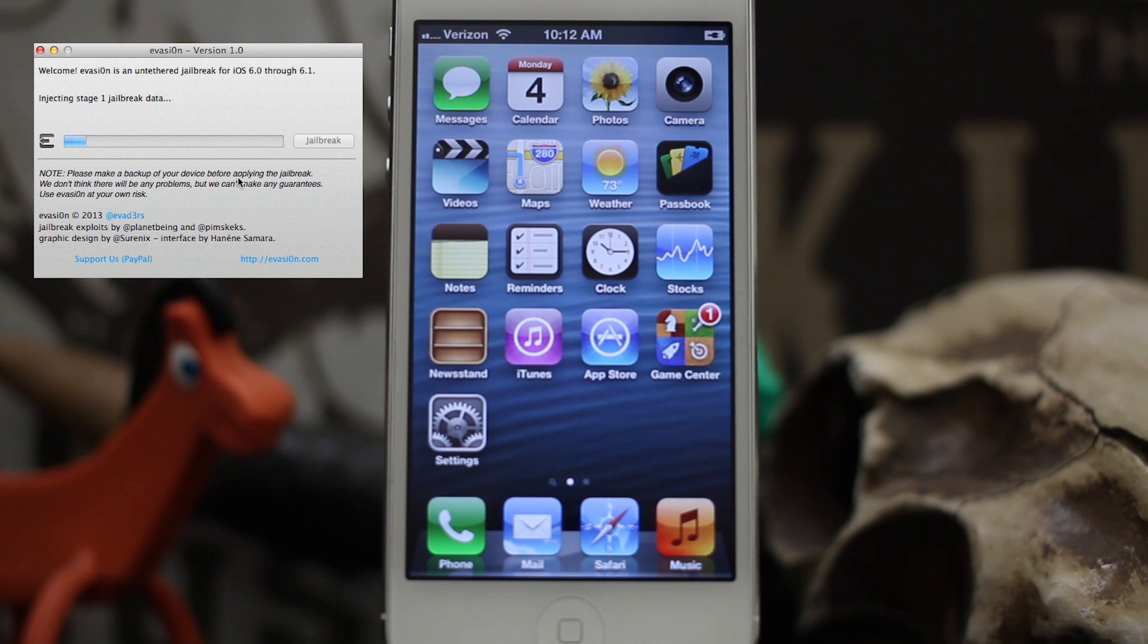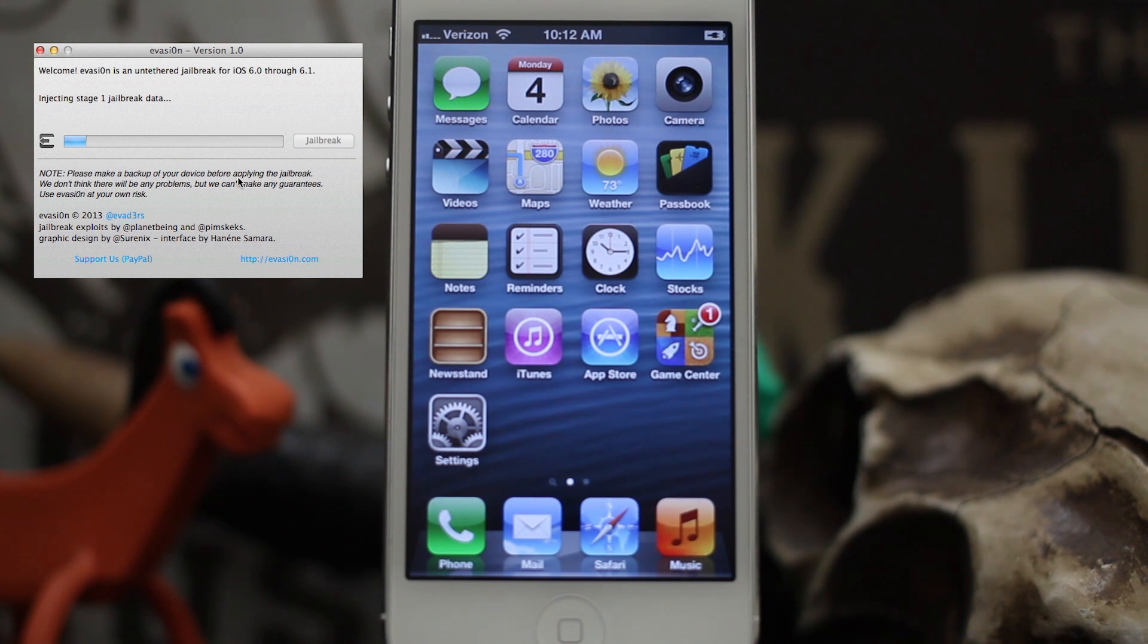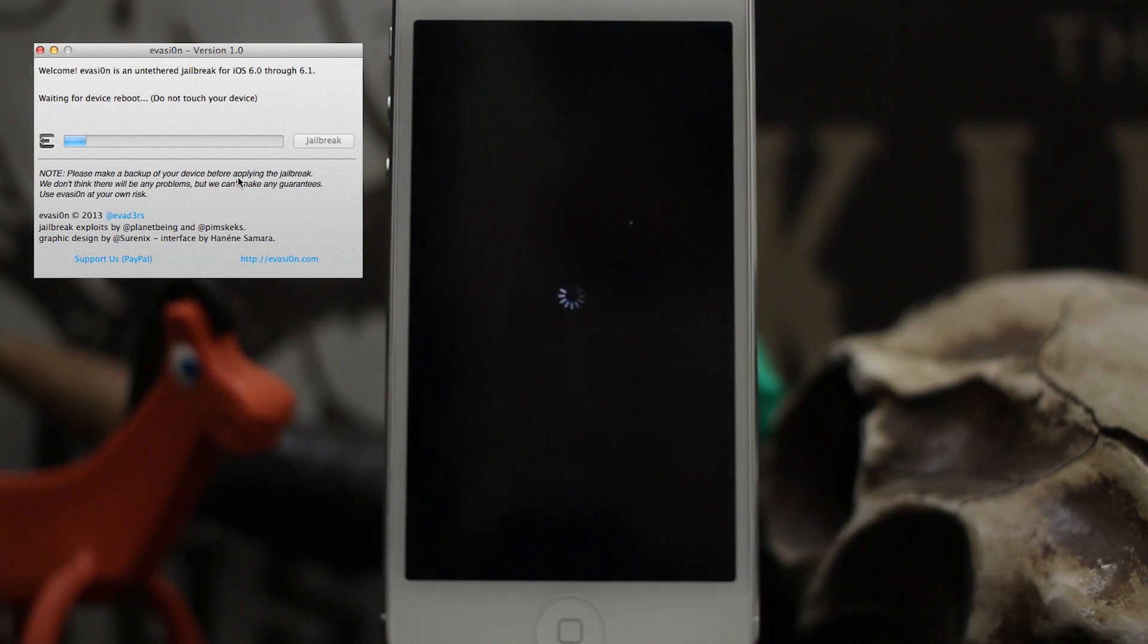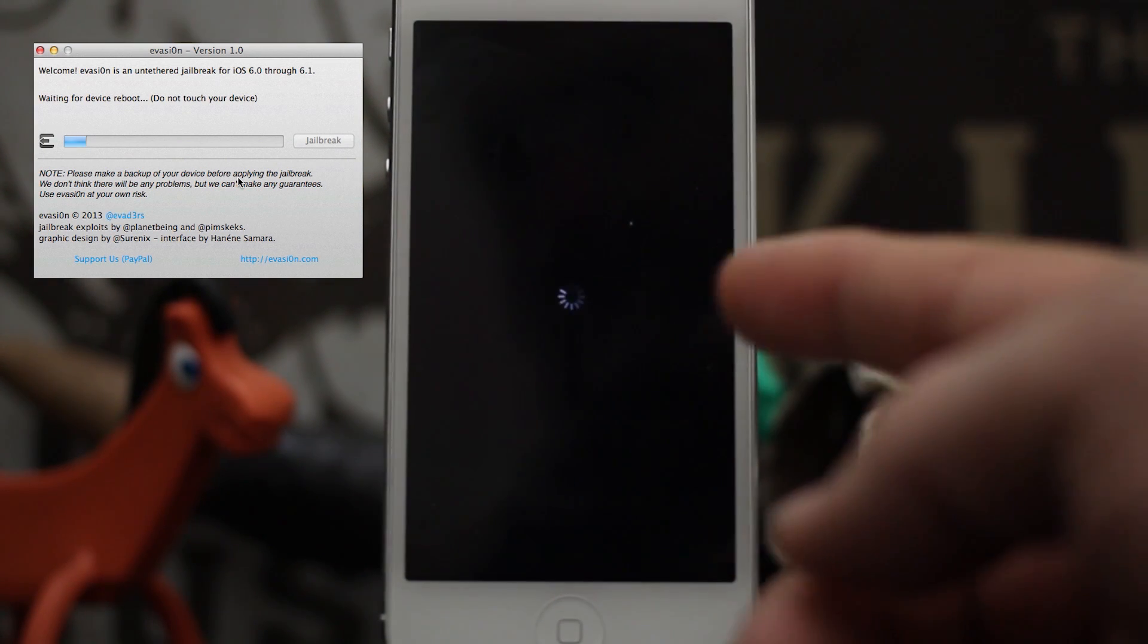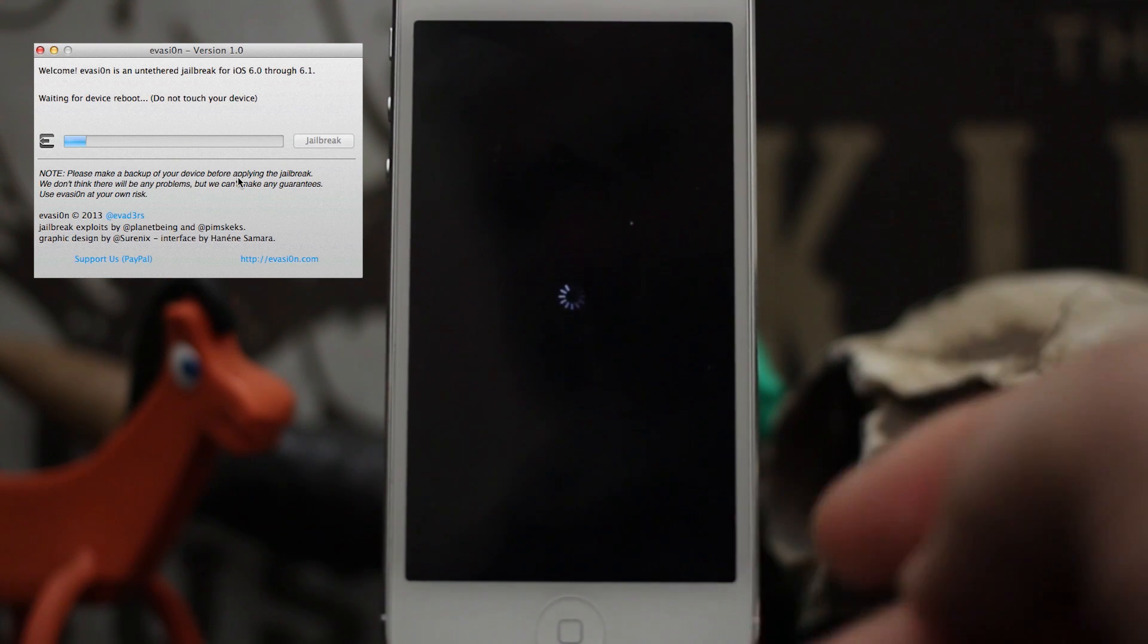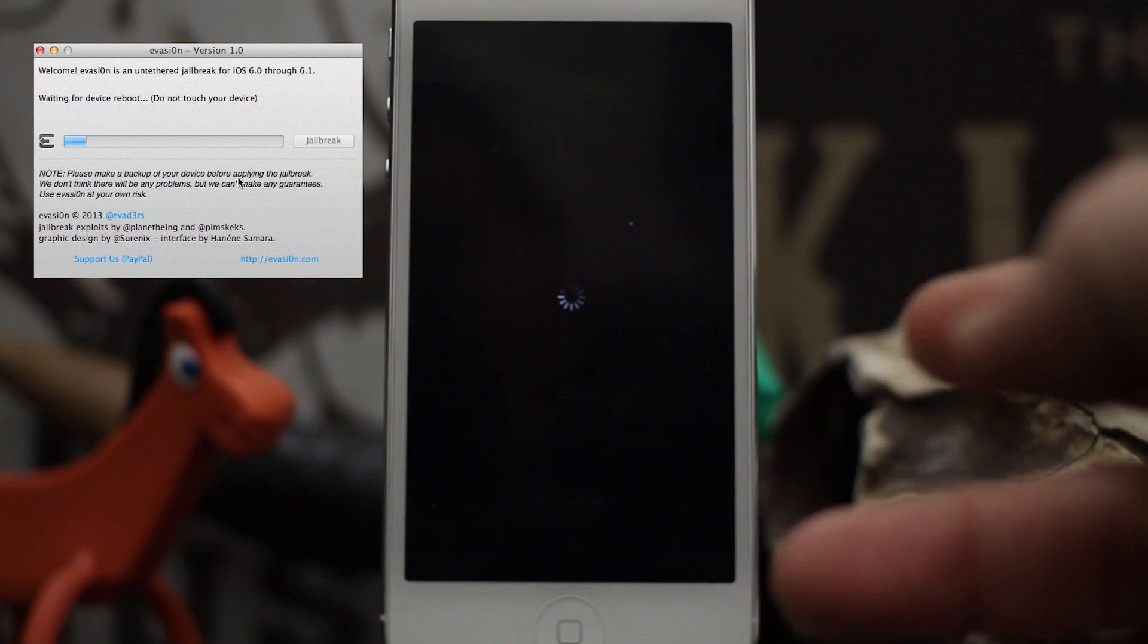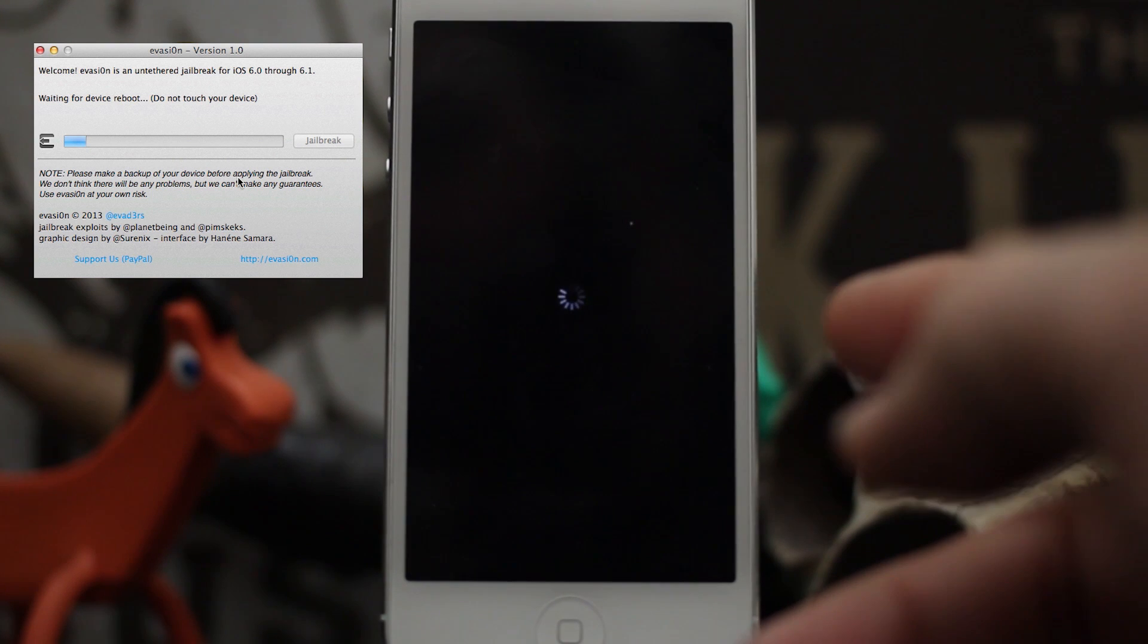As you can see here on the device, it is preparing the jailbreak and waiting for the device to reboot. Do not touch your device. Waiting for the device to be ready. As you can see, we don't have much going on on the screen. Just let it sit there, do not touch your device at all.